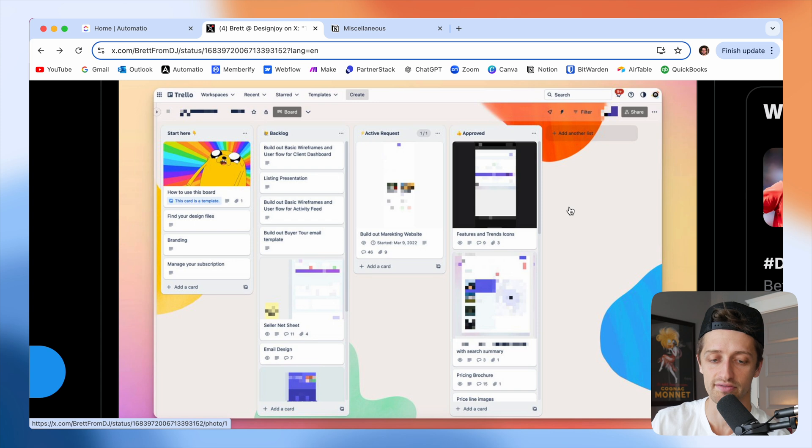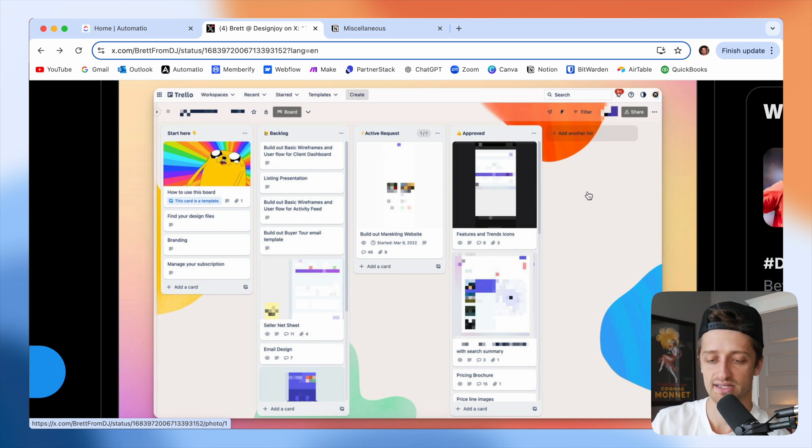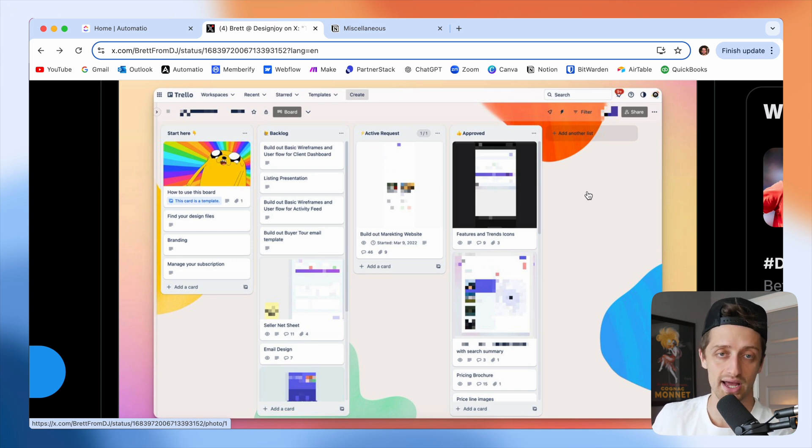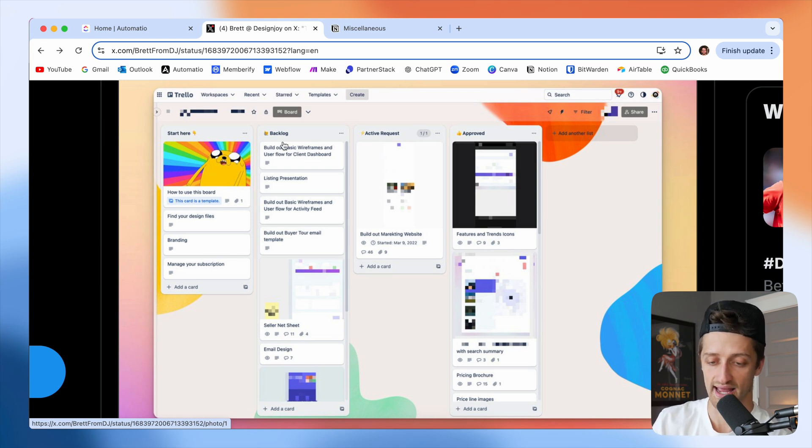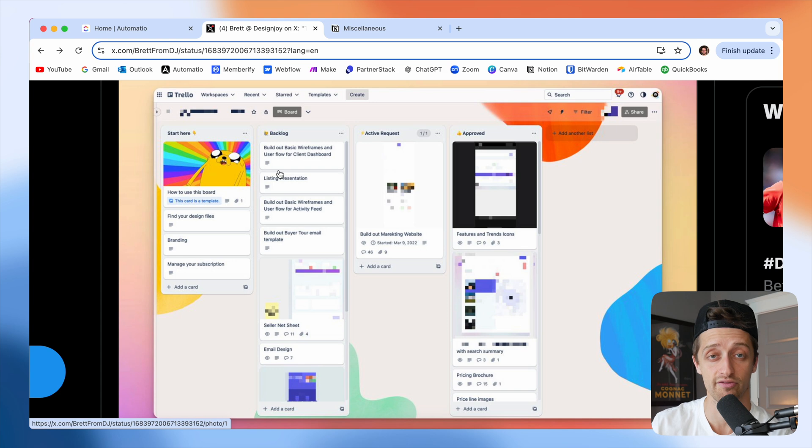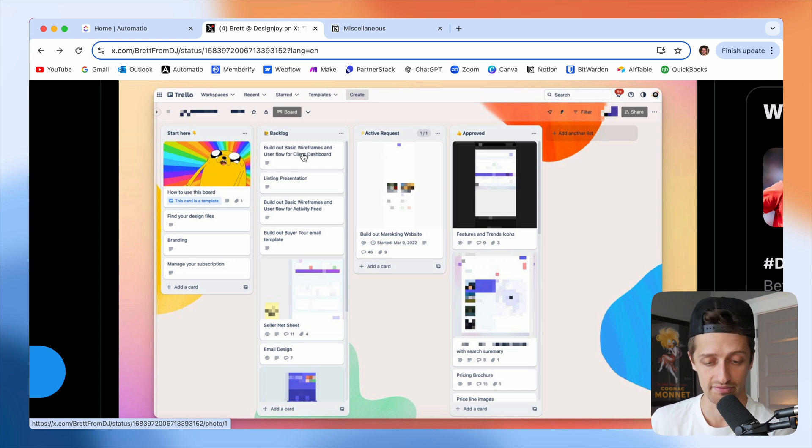If you haven't, very high level, essentially what Brett allows his clients to do is he gives all of his clients a Trello board like this, and they can create different tasks for Brett to work on on their behalf.